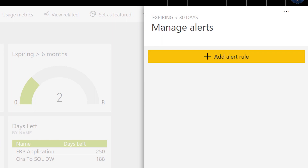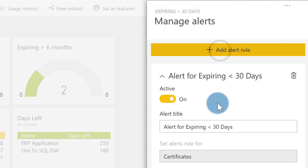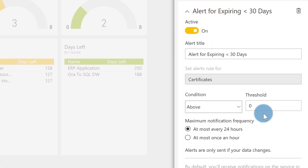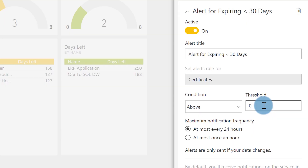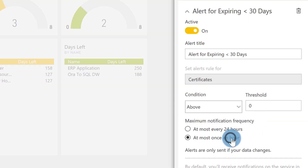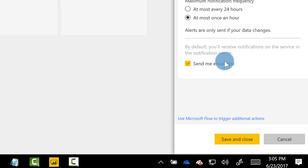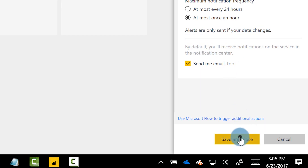Add a rule — anything above zero for the ones in black. We have four thresholds; the ones in black are the ones about to expire within the last 30 days, and we really need to know about those right away. So I'm going to say run this once every hour, and alerts are only sent if the data changes — send me an email and click save.